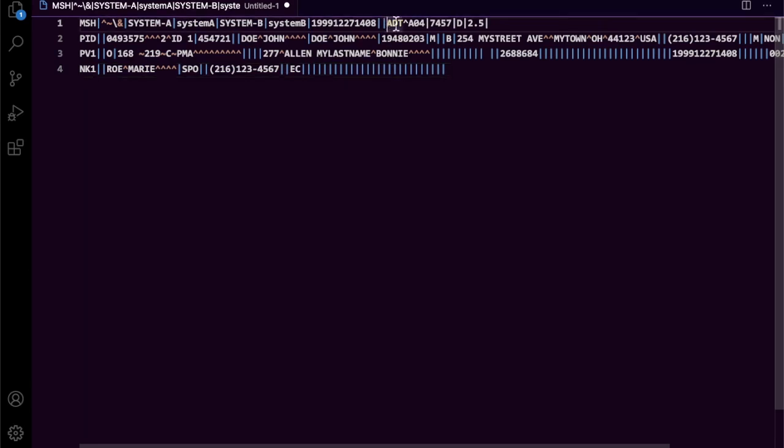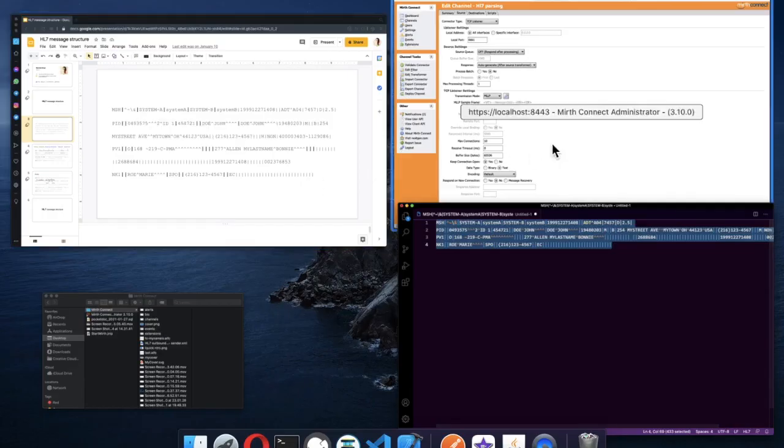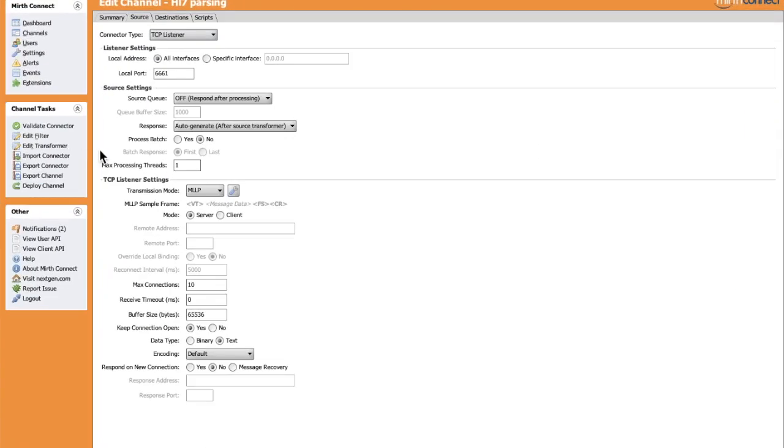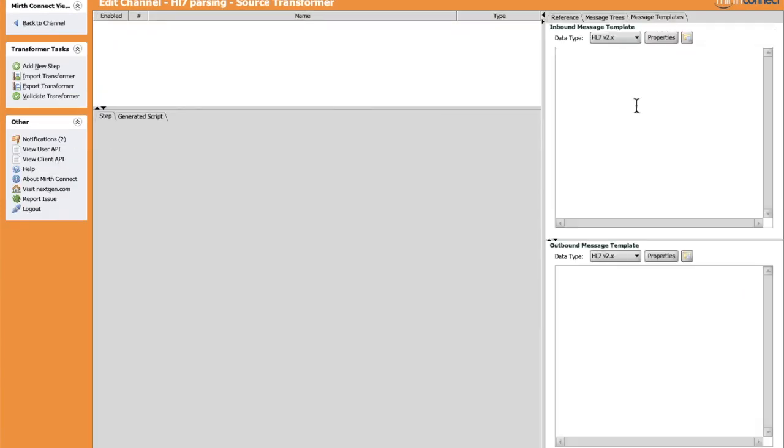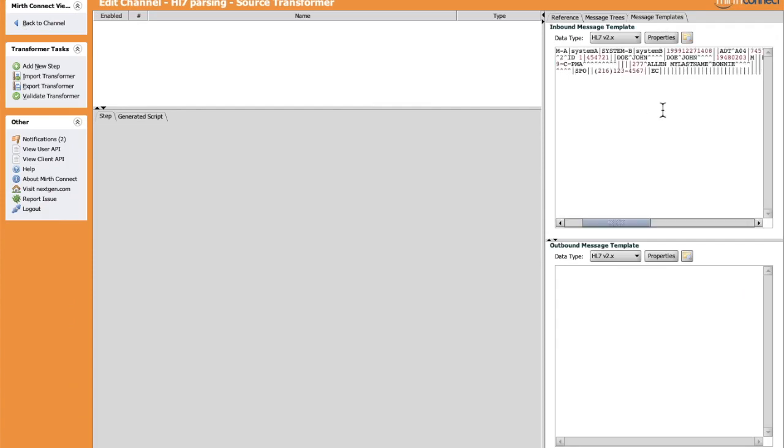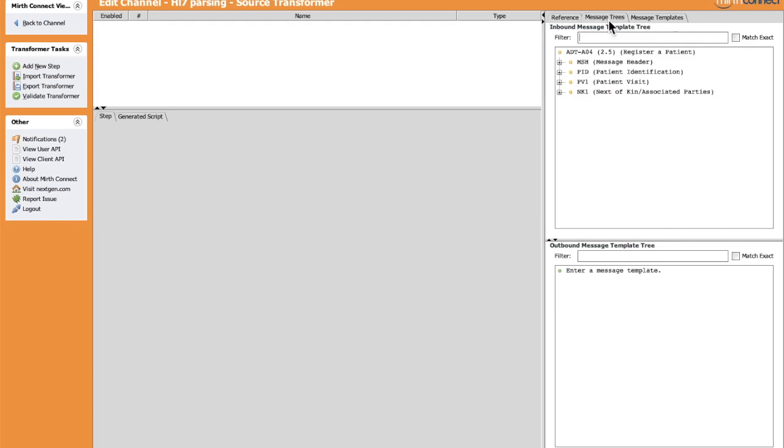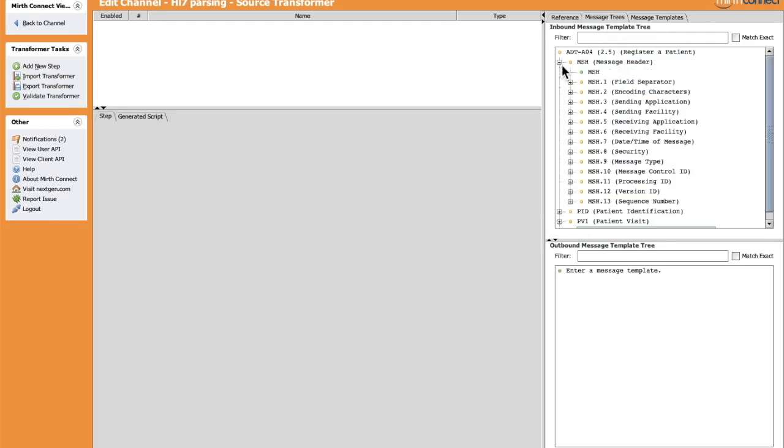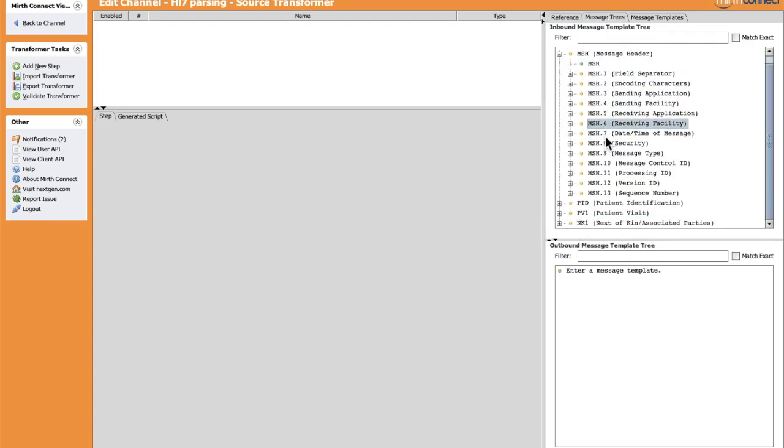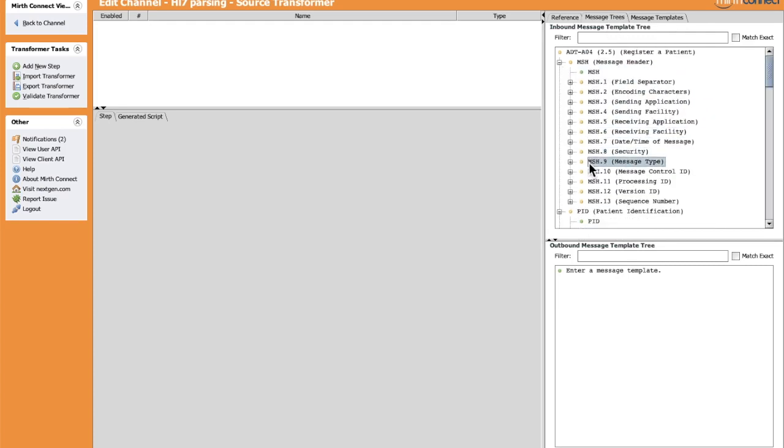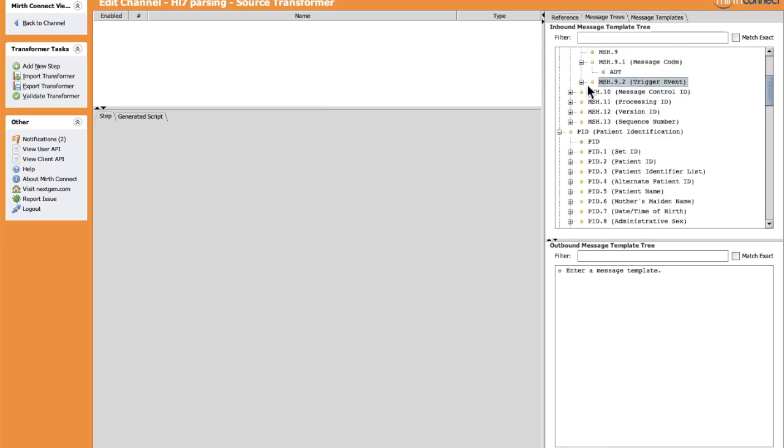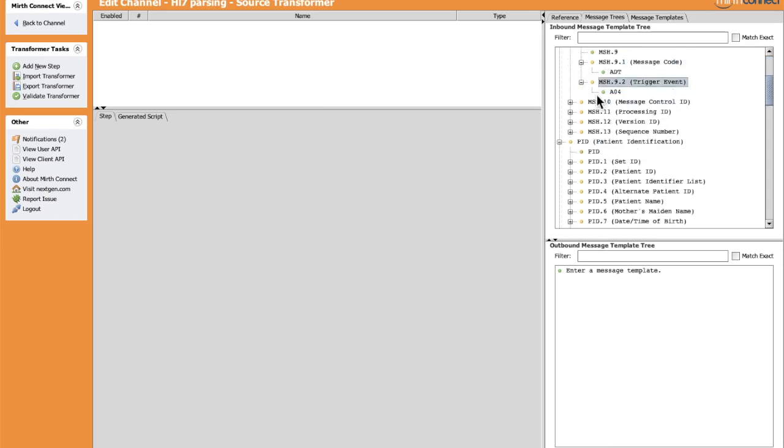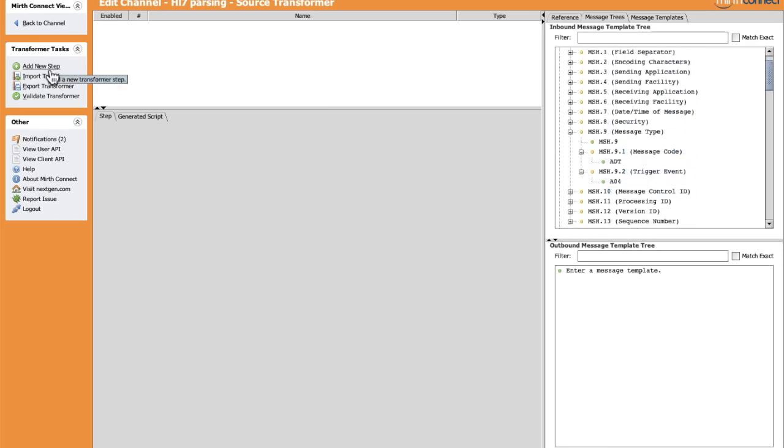Let's take this ADT A04 as an example. Let's edit the transformer. In the message template here, let's paste our template we saw before. Let's switch to Message Trees. Our message is well structured as we saw in the HL7 structure message video. The message type - MSH-9.1 is ADT, MSH-9.2 is A04. We're going to create a new step here.